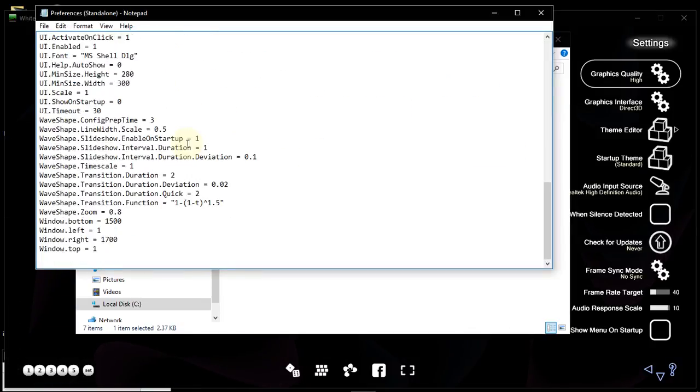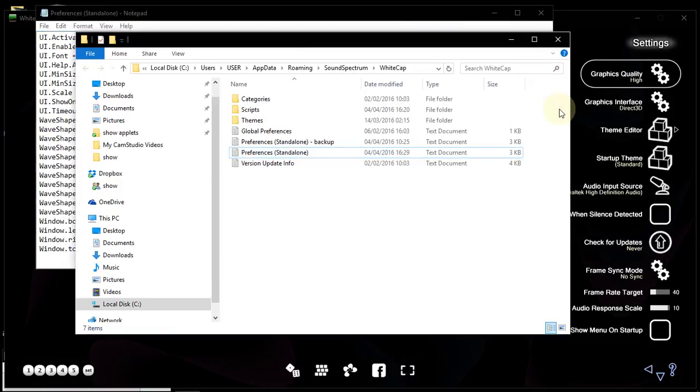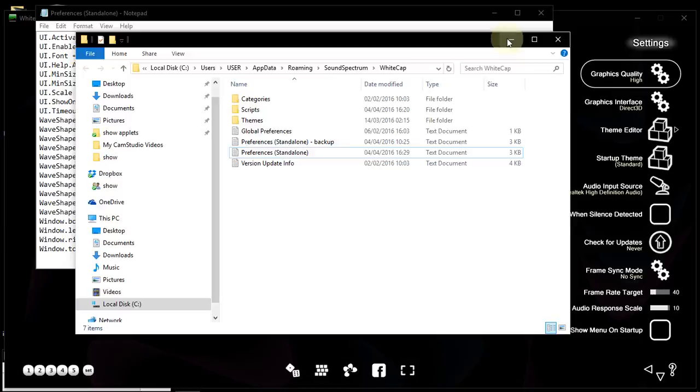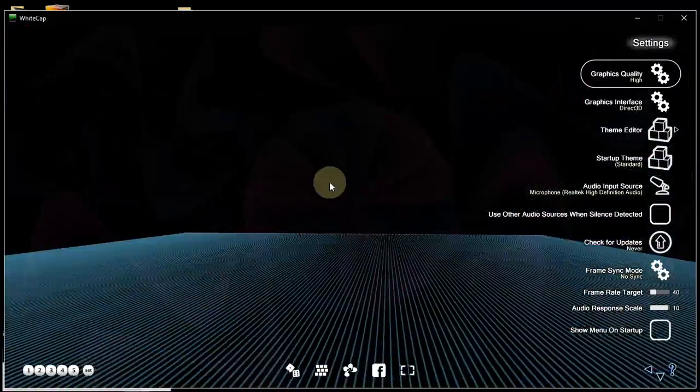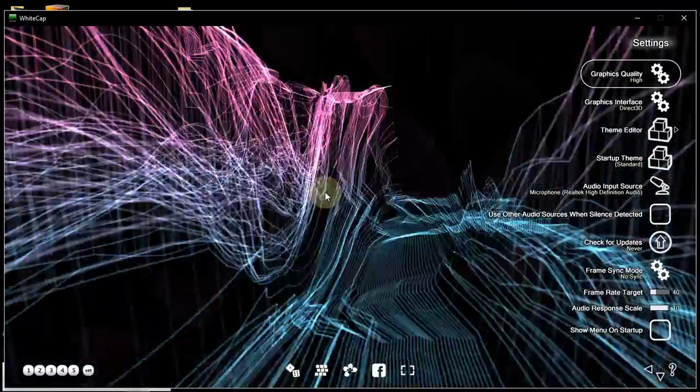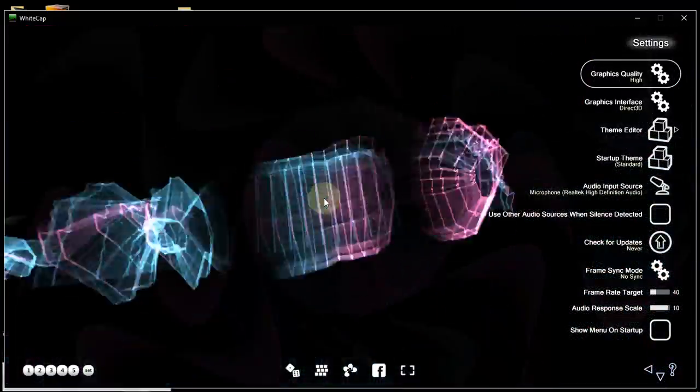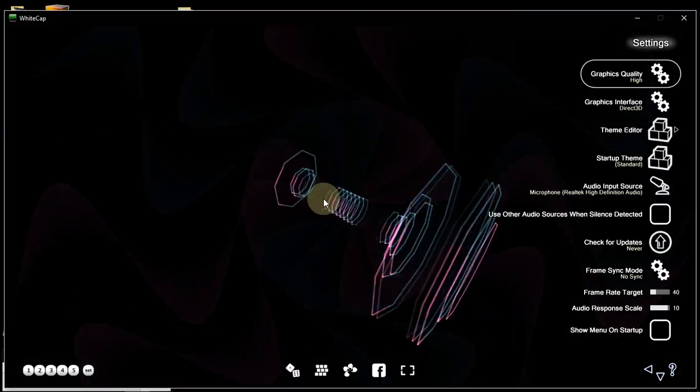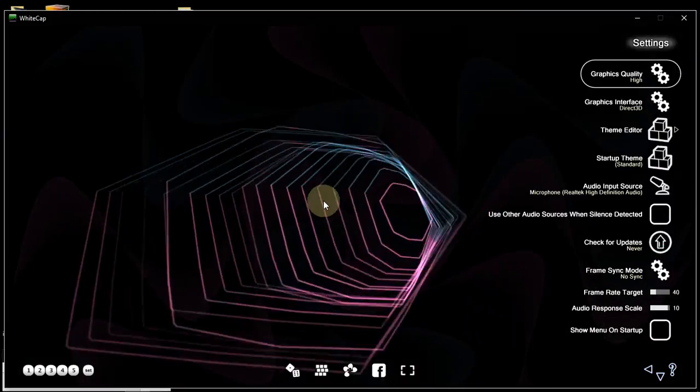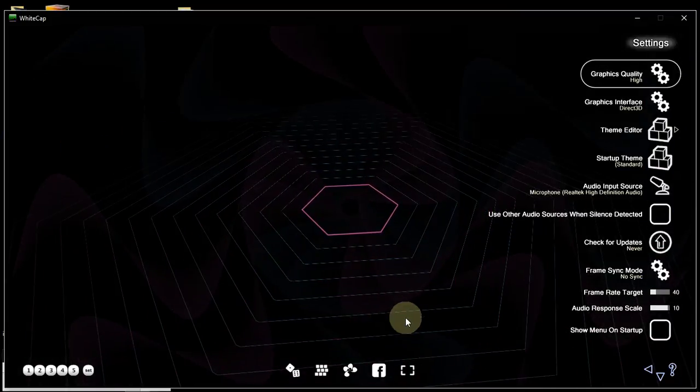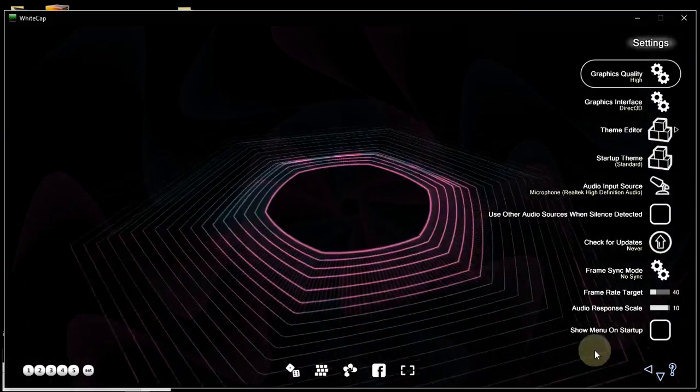As you can see, currently there are waveshapes changing all the time. Every second there is a 2 second transition, transitioning to a different waveshape.